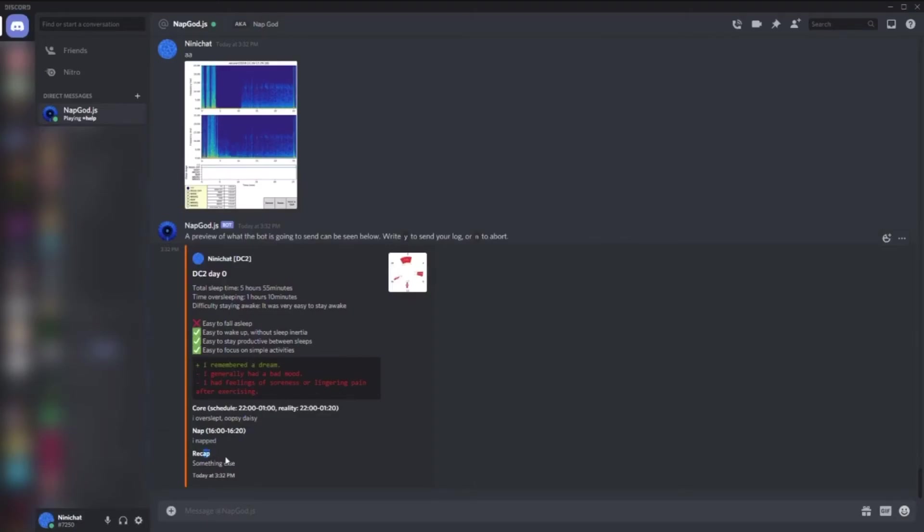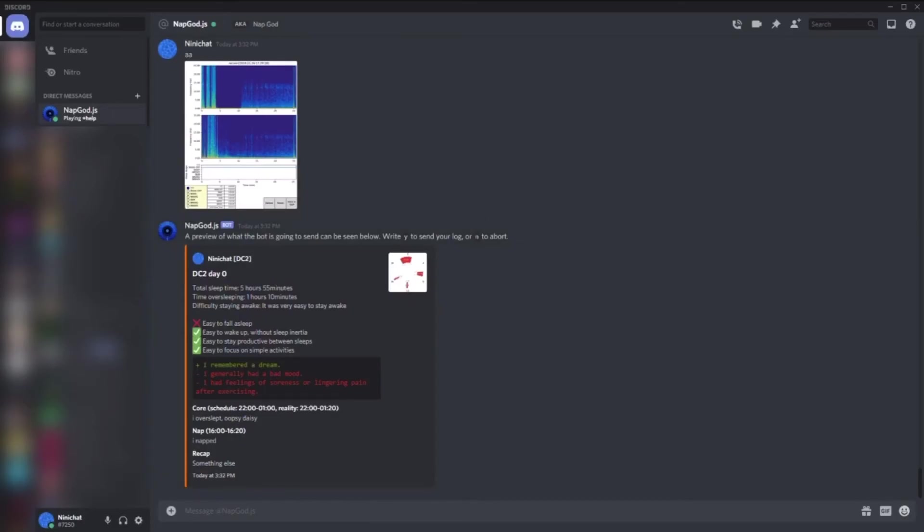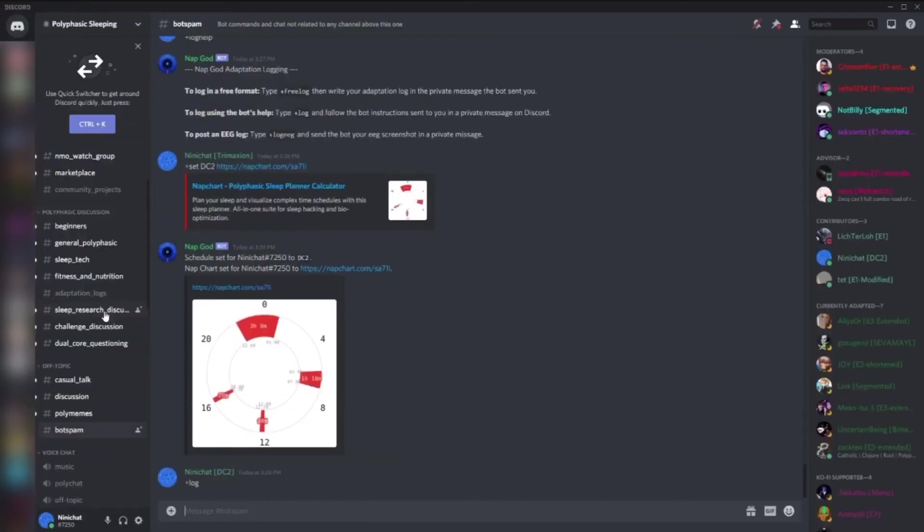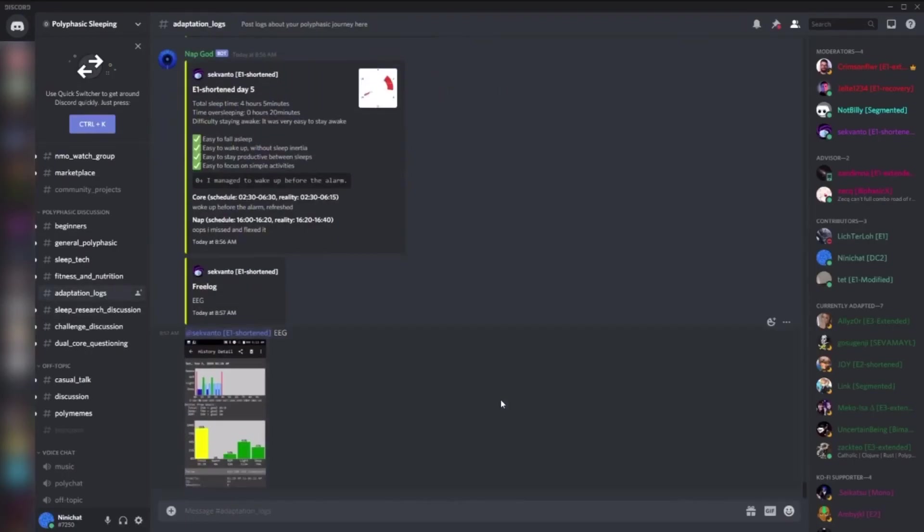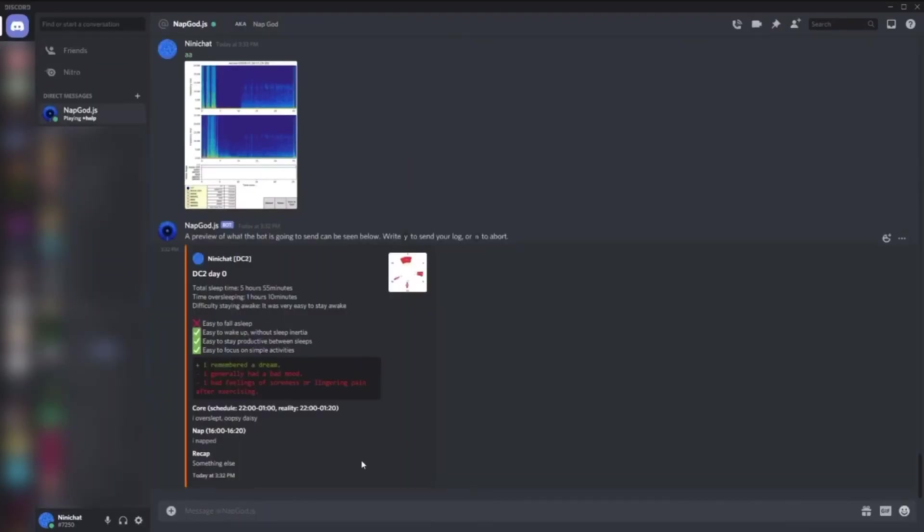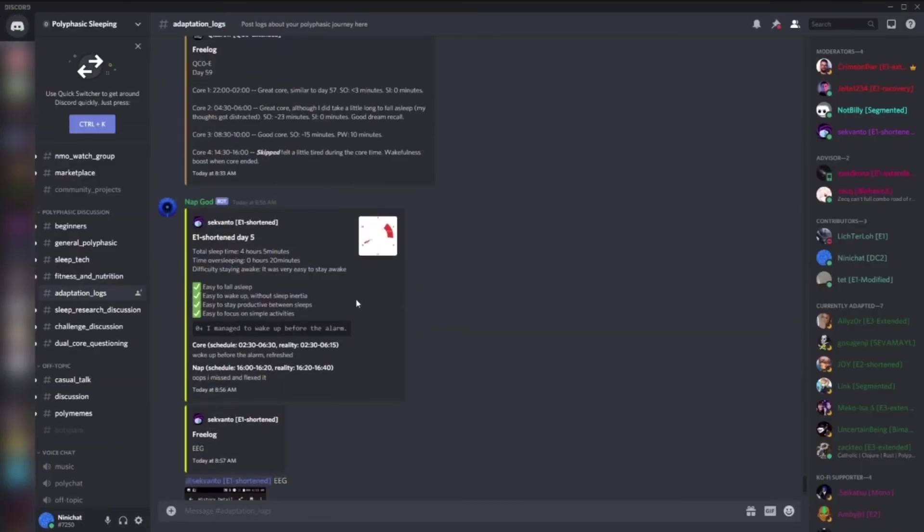I can say yes or no. If I say yes, it's going to send it in the polyphasic sleeping server in adaptation logs. I don't want to send it because it's fake, but this would appear exactly like many others, like this one for instance, except this would be fixed - there'll be a color like here. So I'll say no, it won't send it.